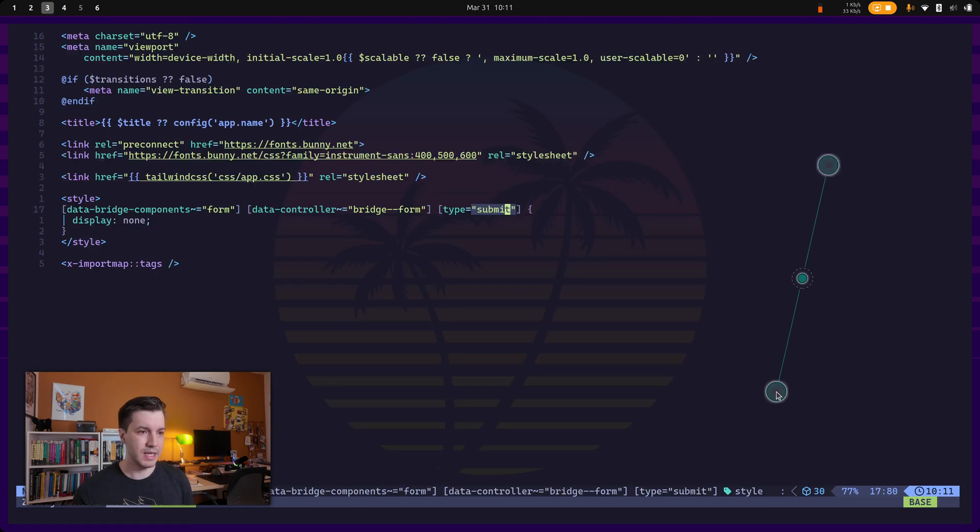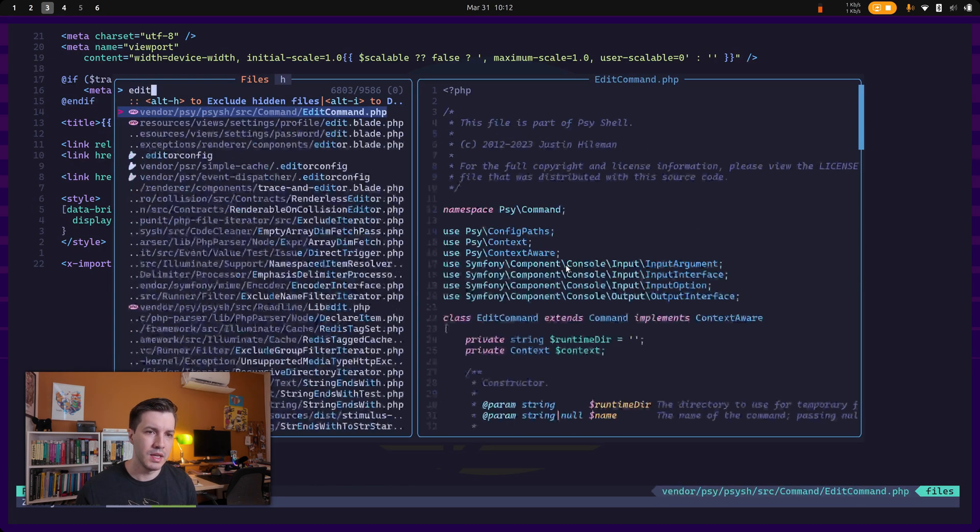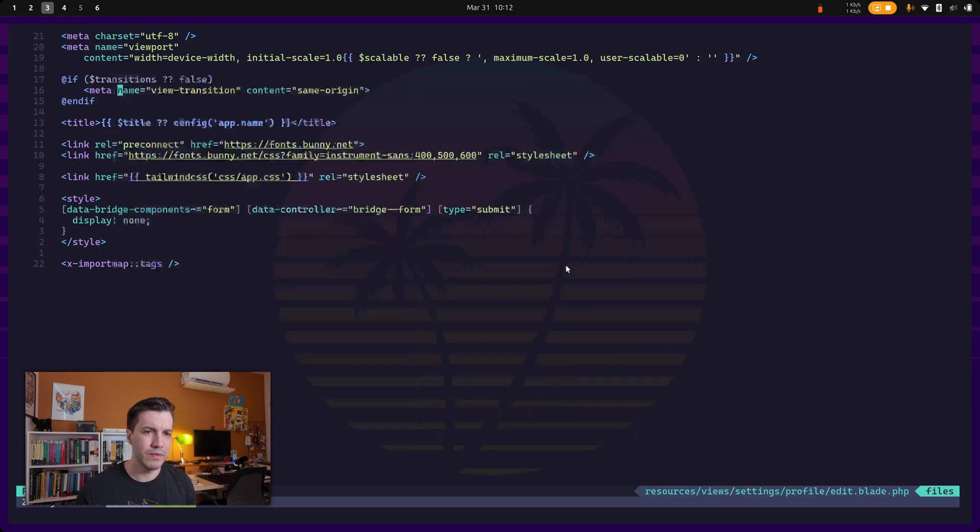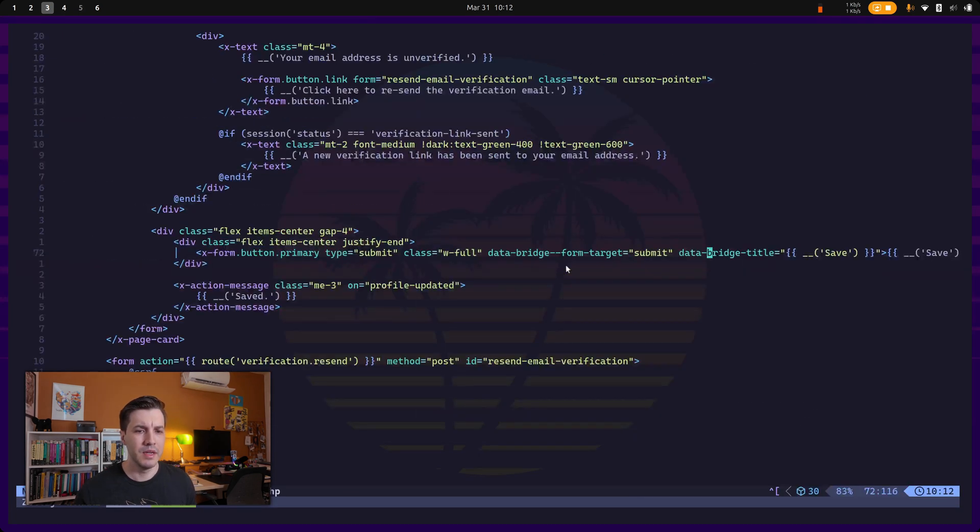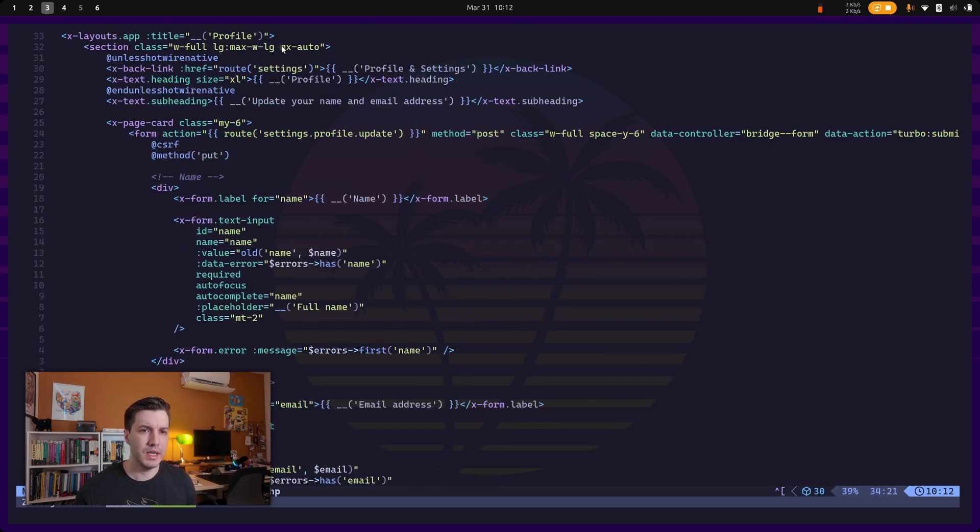And if you want to test that, let's go to the edit profile screen. And over here, let's just say profile something.